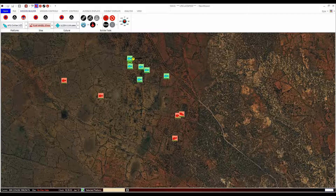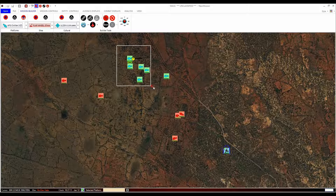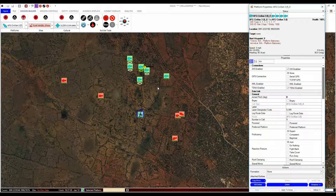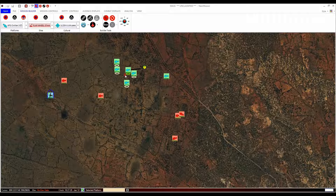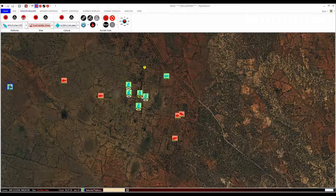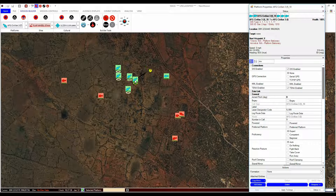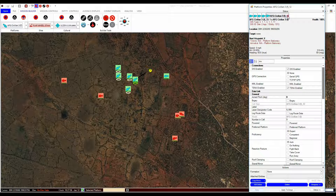It is sometimes useful to be able to select multiple platforms in order to delete them or to affect their group properties. To select multiple platforms, press and hold the left shift button and click the left mouse button and drag the white square over the entities you wish to select. You can move the entire group by pressing left control and clicking on the map area, but not where any of the group entities are — hold the left mouse button down and move the mouse and the group will follow. You can also affect the properties of the entire group by right-clicking on one of the entities. You will see multiple sub-tabs with the members of the group, and you can affect individual properties by clicking on each sub-tab.